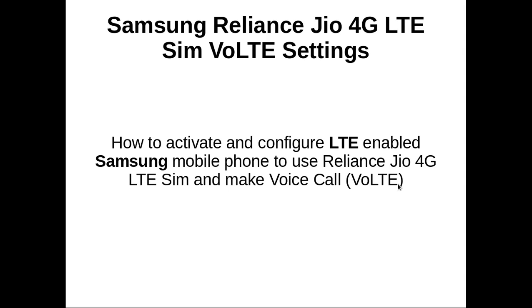This video demonstrates how to activate and configure LTE enabled Samsung mobile phone to use Reliance Jio 4G LTE SIM and make voice calls.